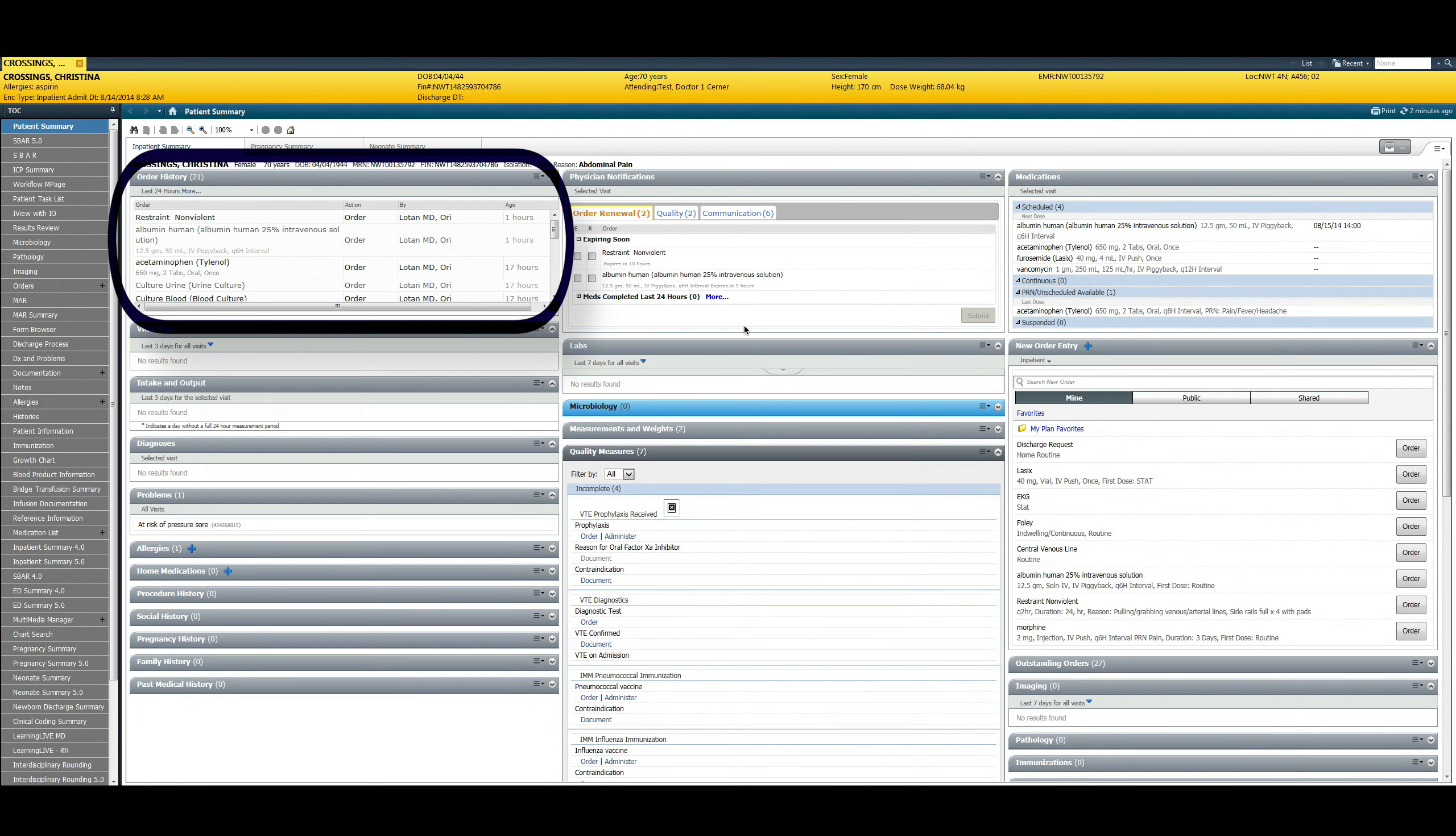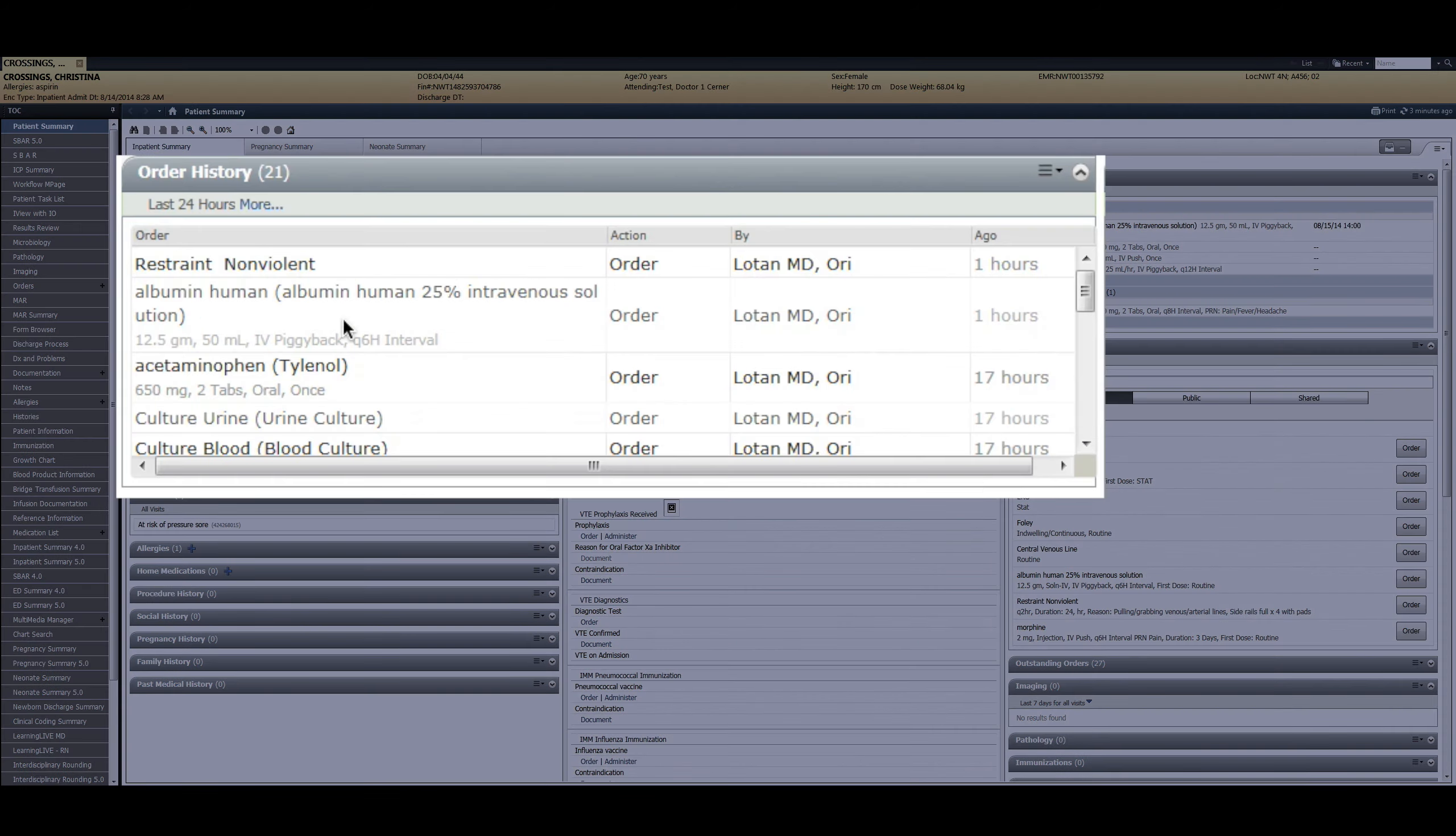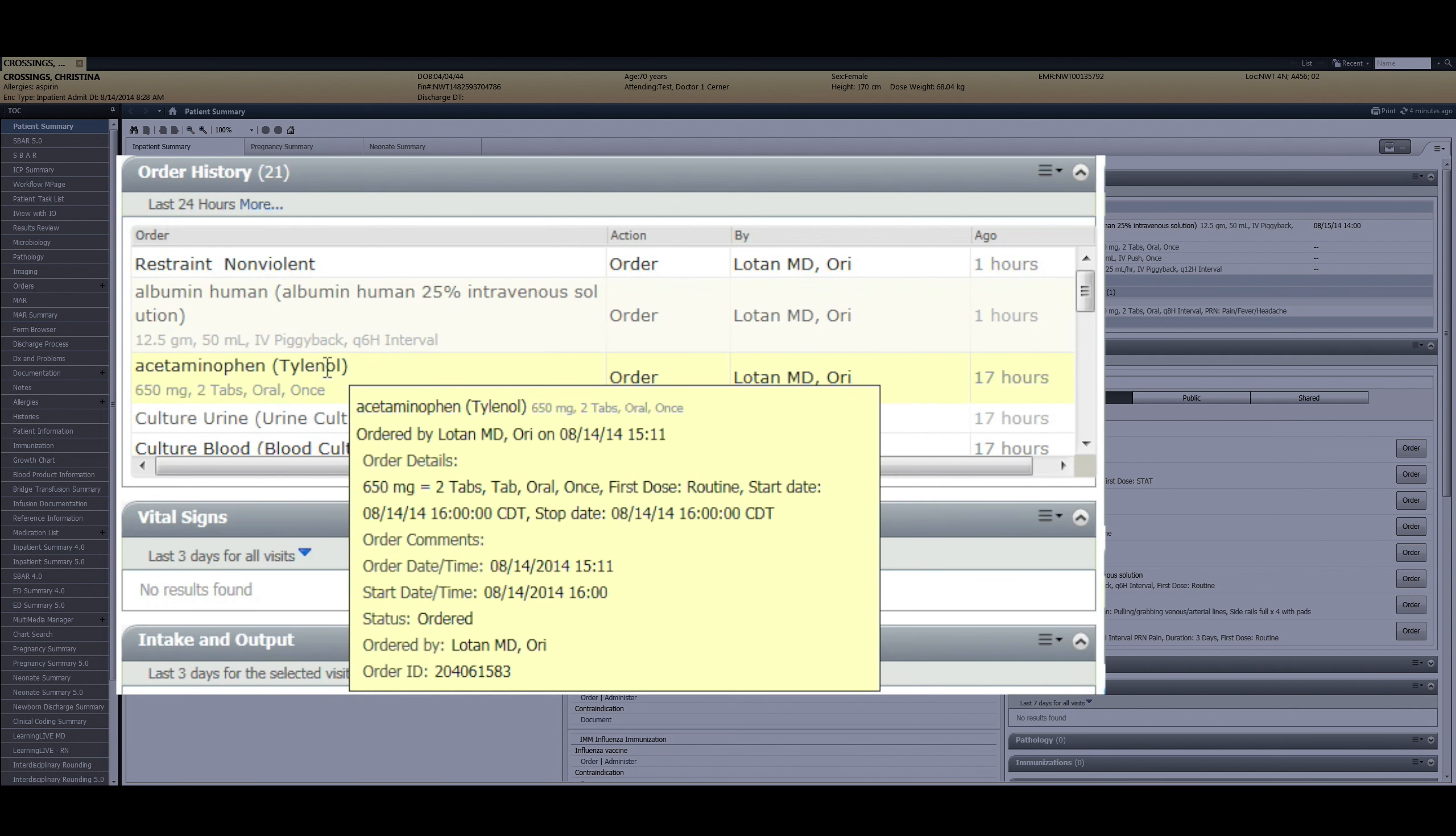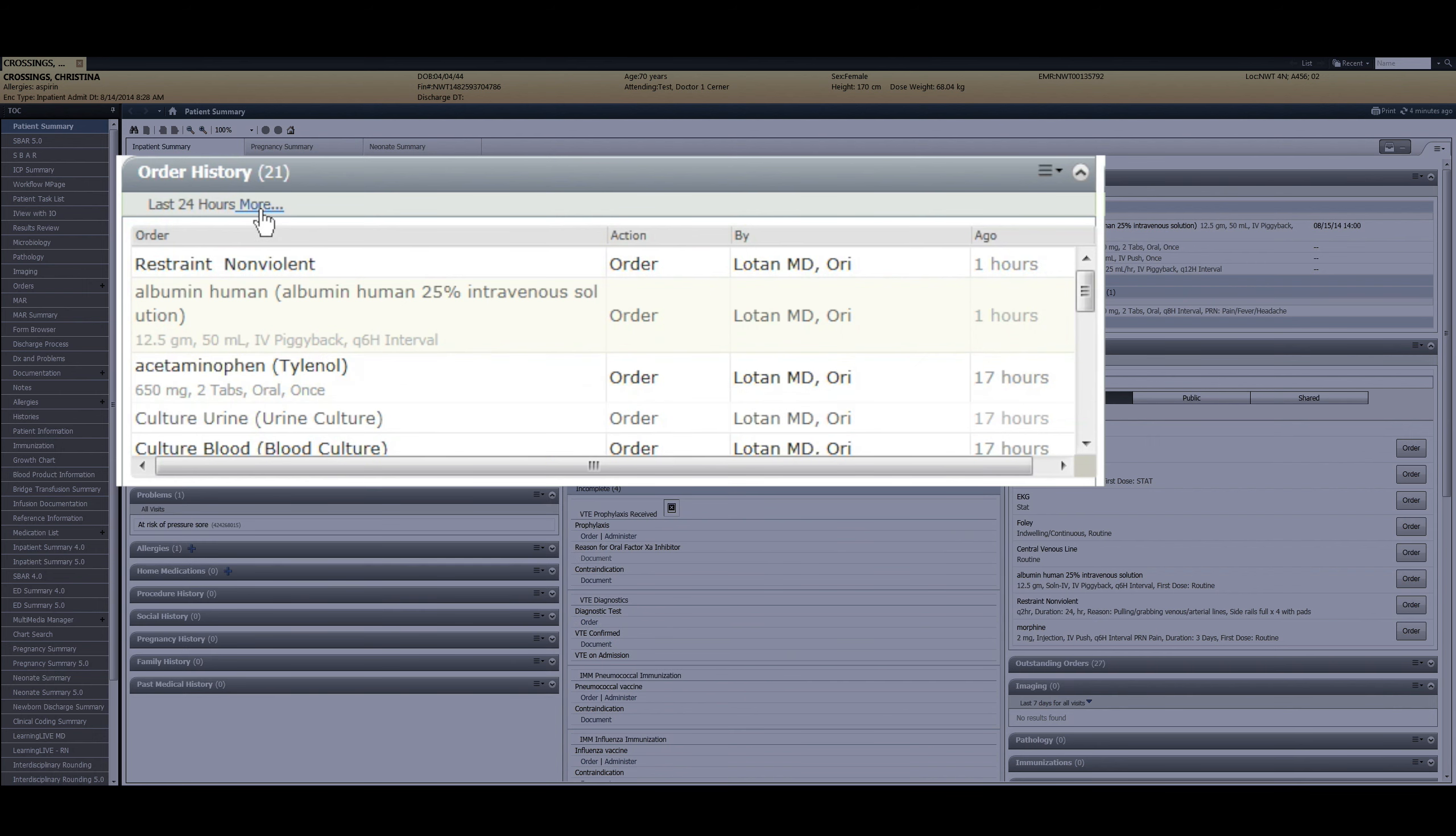The order history widget is viewable on the patient summary landing page. The orders are displayed in reverse chronological order. Hovering over the order displays the order details. The clinician is able to expand the order history by 24 hour increments by clicking the more button to accommodate weekend and holiday workflows.